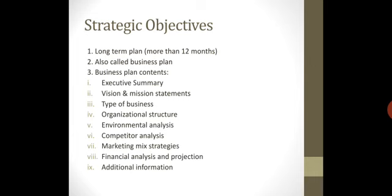So the first point is Executive Summary, which is the business plan.